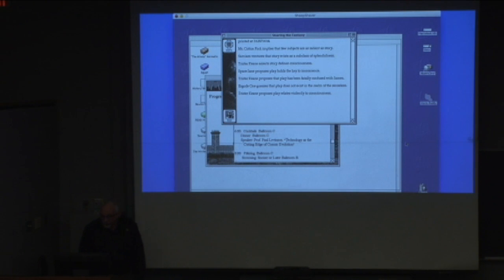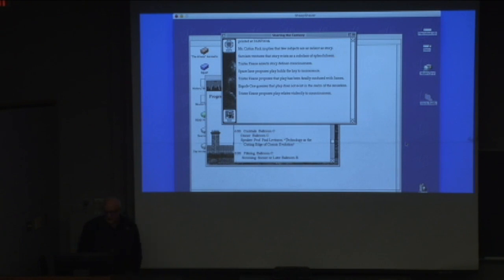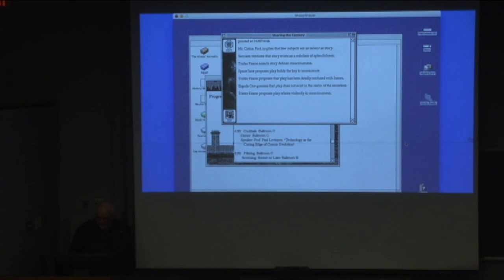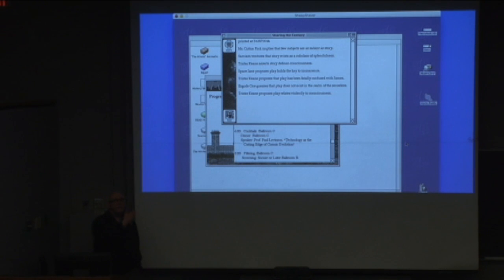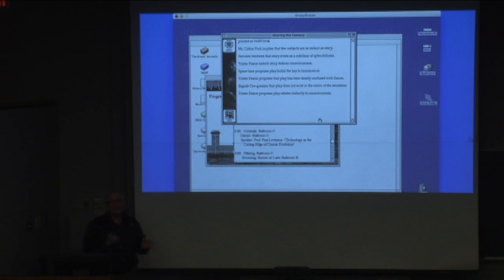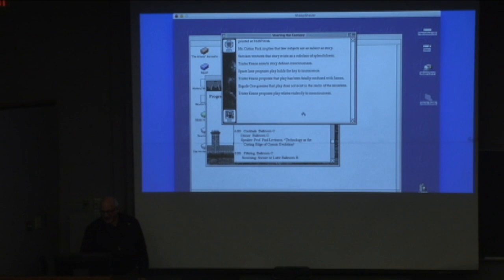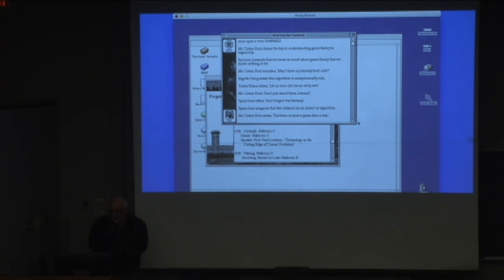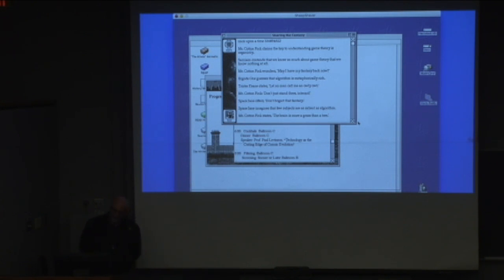So anyway, this says printed at a long number. Long numbers are significant, but I won't tell you why. Mr. Cotton Fink implies that few subjects are as salient as story. Sam I am ventures that story exists as a subclass of splendidness. Trister Keene asserts, story defines consciousness. Space Jane proposes playholds. So, I mean, I won't tediously read all that. But we've got here an almost plausible transcript of a kind of, you know, imagine an academic meeting. Mr. Cotton Fink claims the key to understanding game theory is organicity. Sam I am contends that we know so much about game theory that we know nothing at all. That's appropriately described to me.